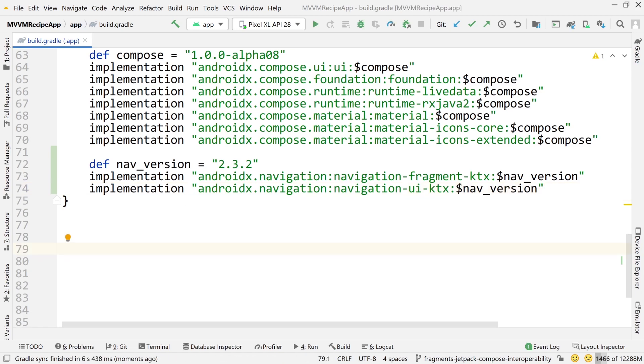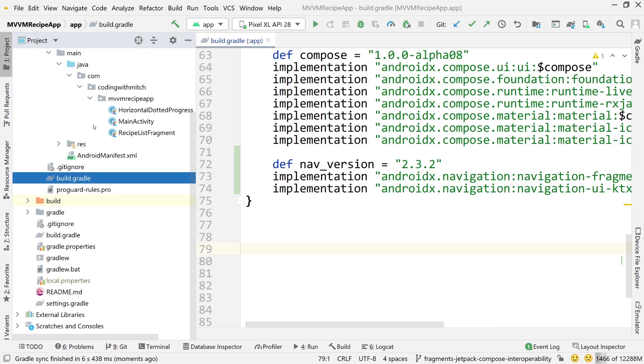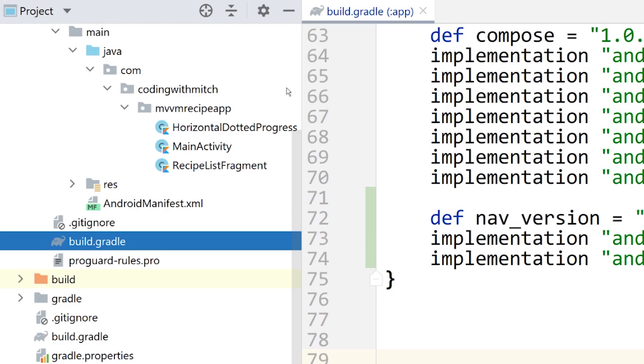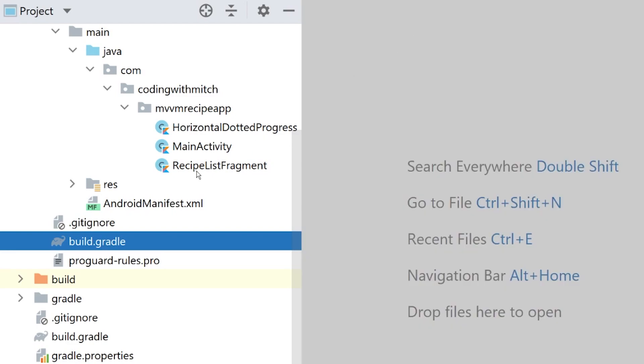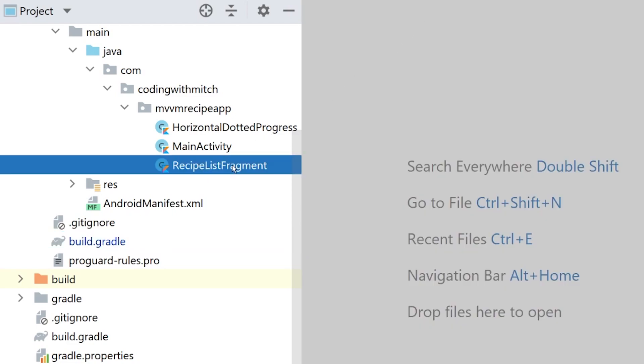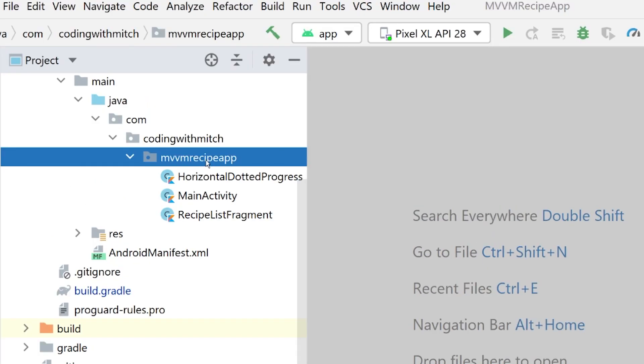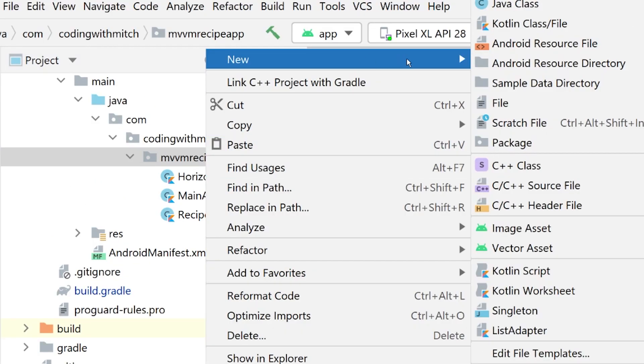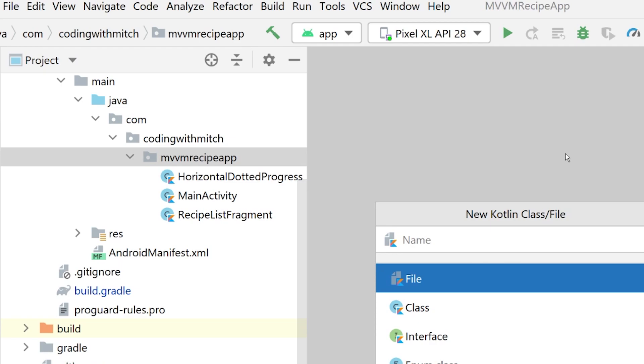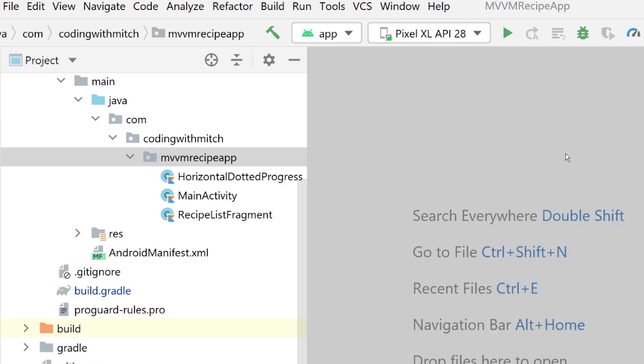So currently we have a single fragment. So if we go into our project view over here, I'll close build.gradle because we don't need that. We currently only have recipe list fragment, but we need another fragment. The finished version of the app has two fragments, which one is recipe list fragment and one is recipe fragment. So let's create that second fragment. So go up to a new Kotlin file and call this recipe fragment.